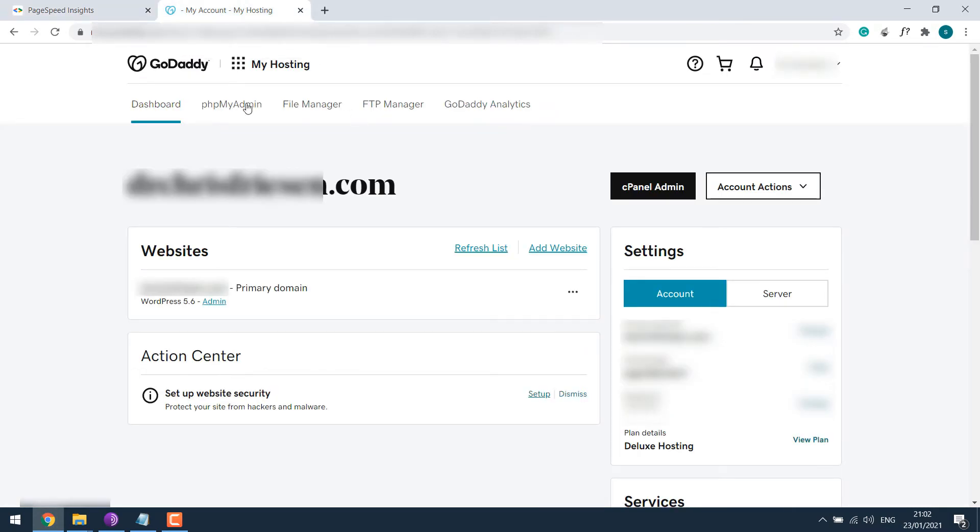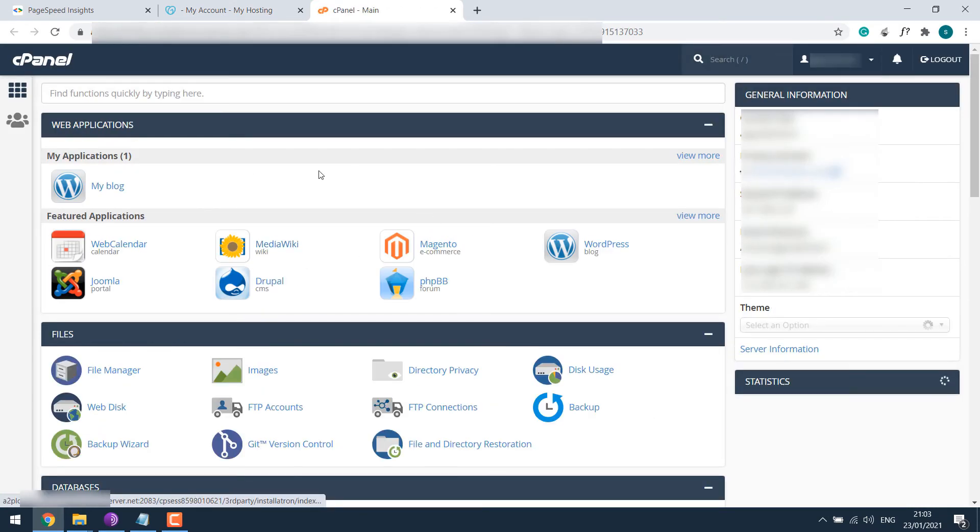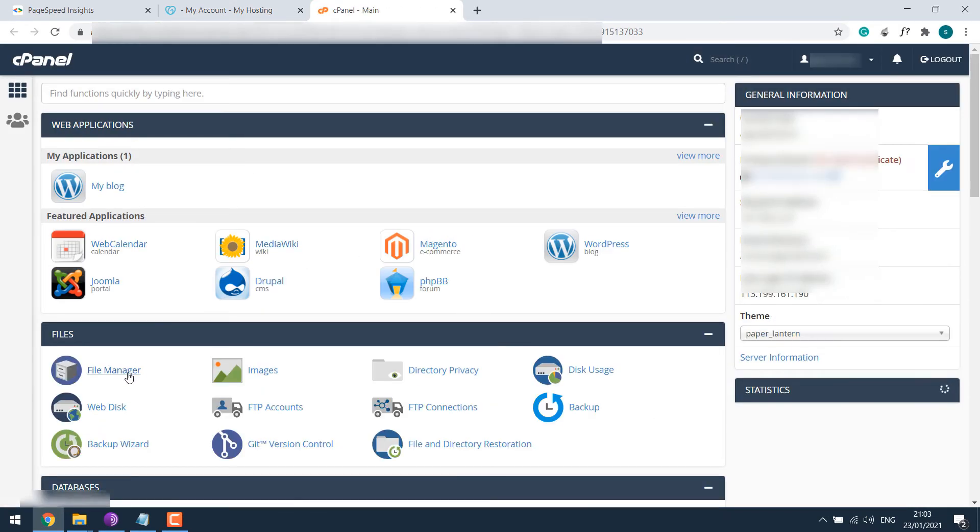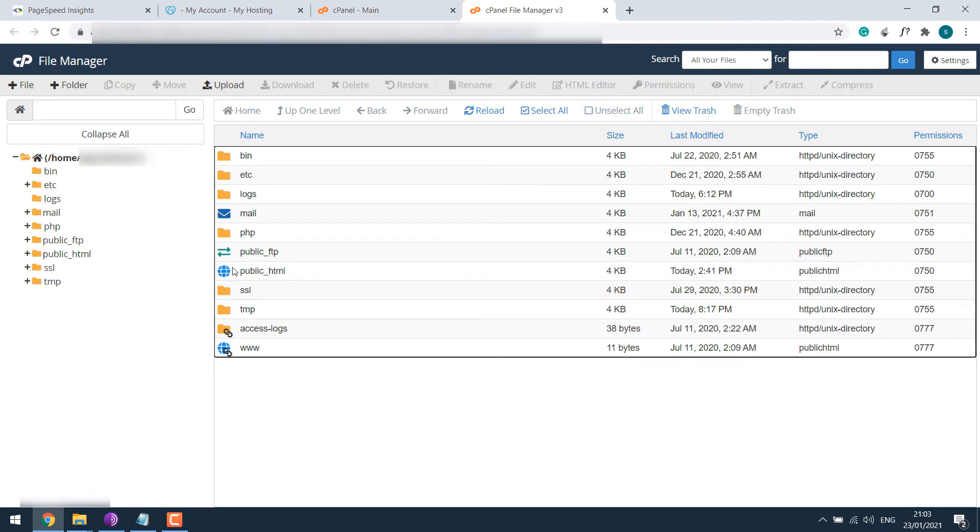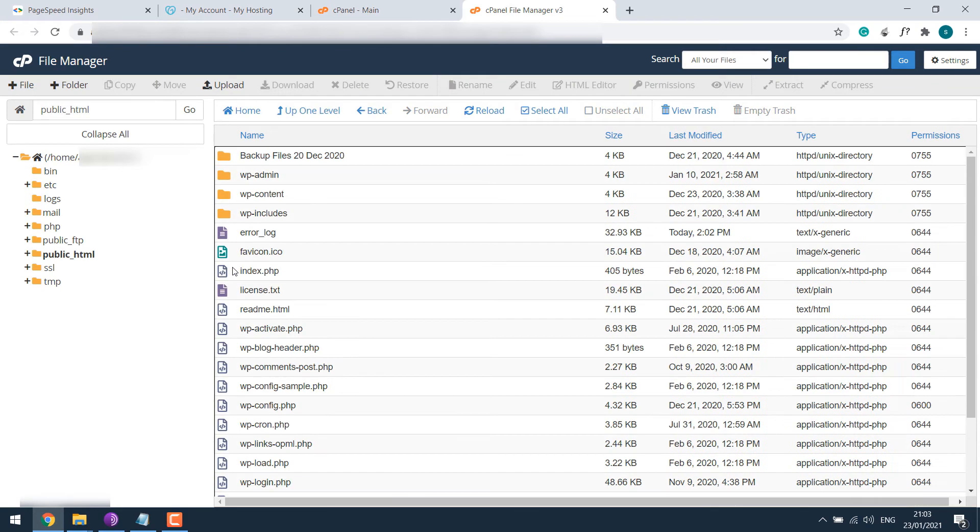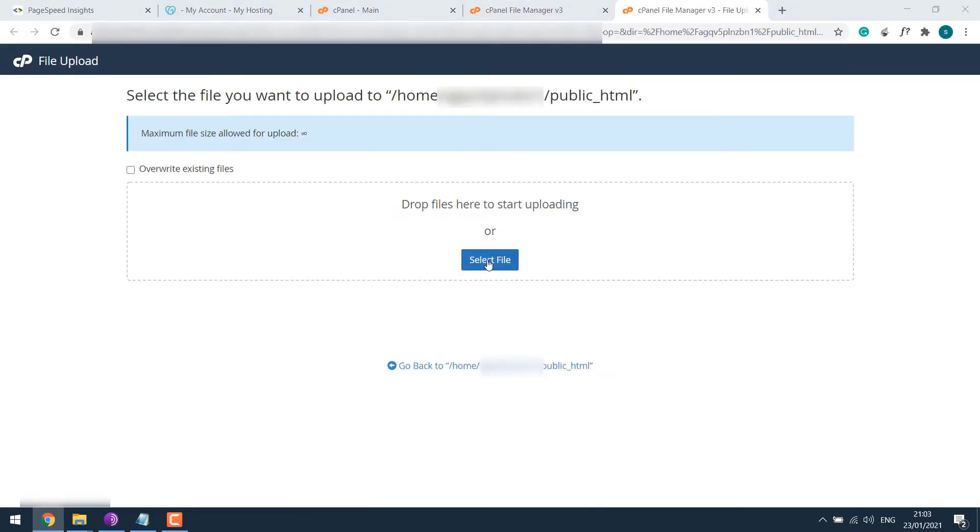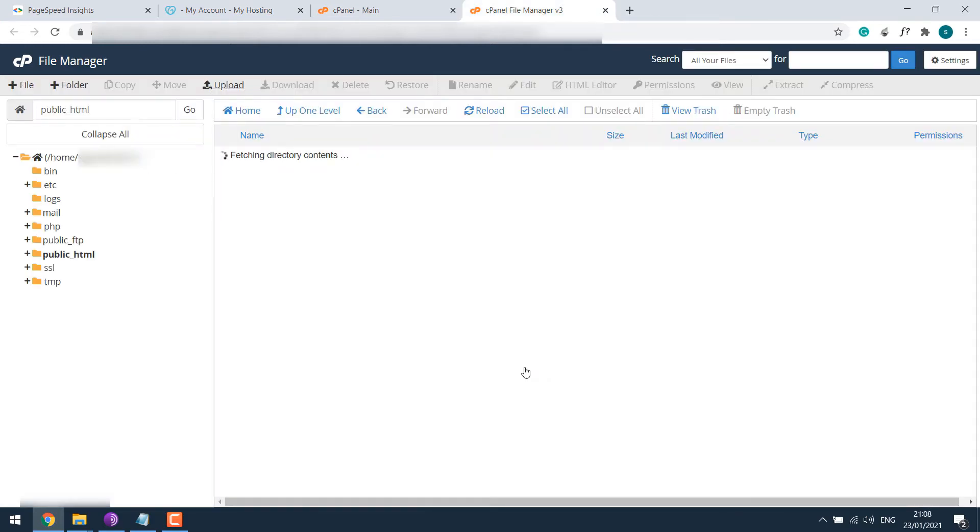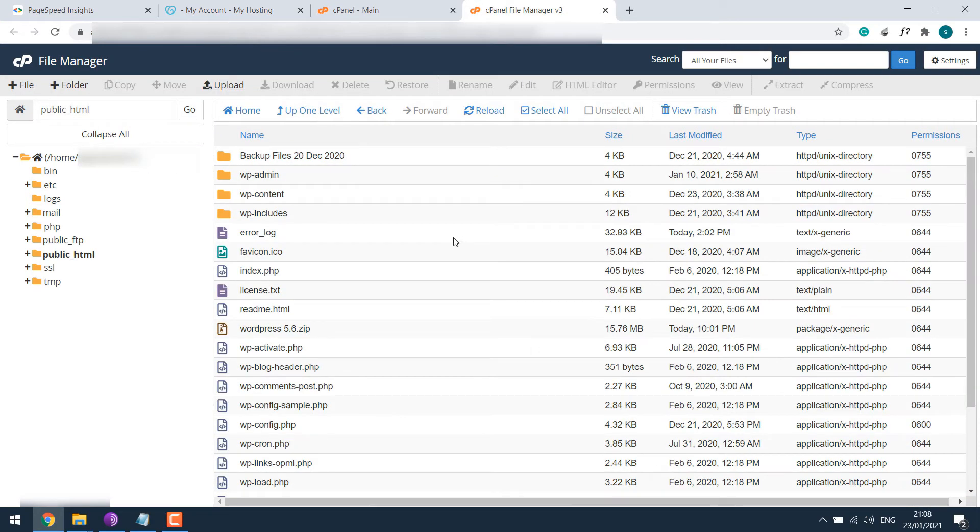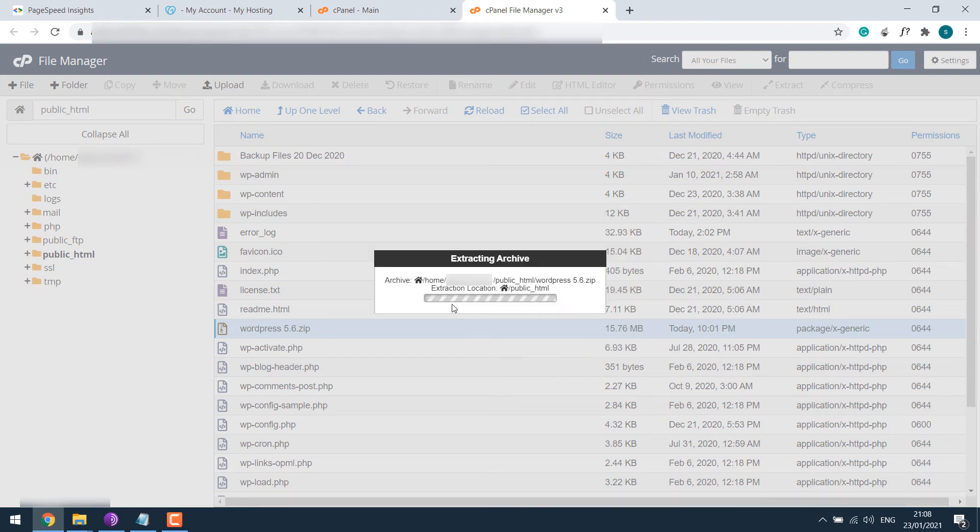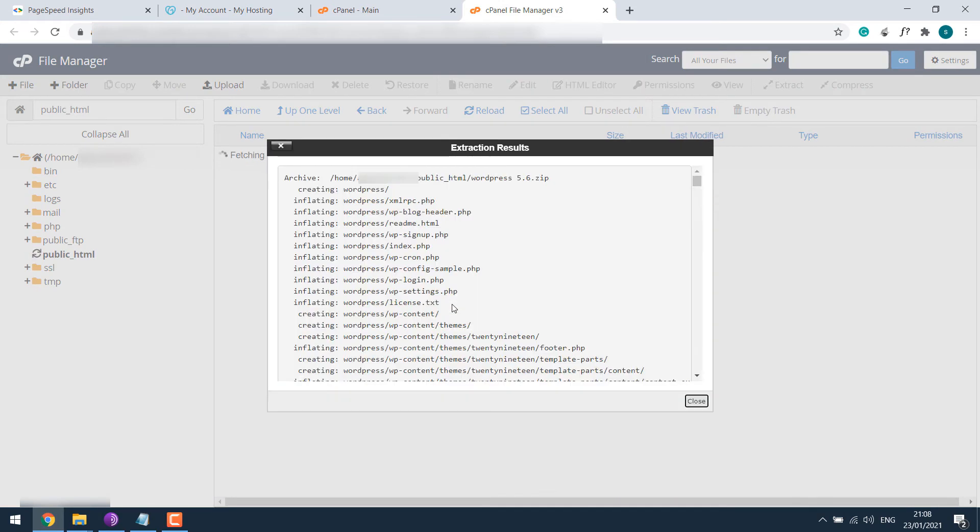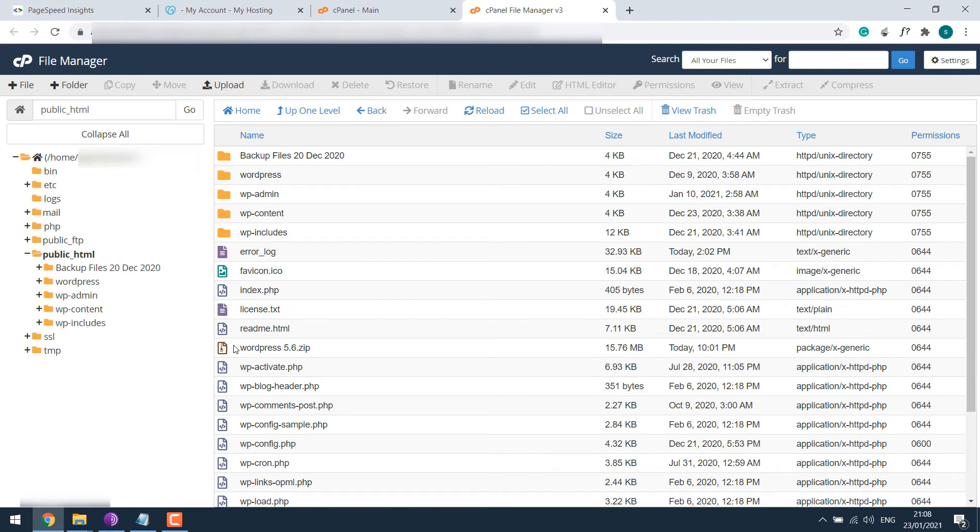Now let's go to Godaddy. So this is Godaddy, let me go to cPanel, go to file manager, and then to public underscore HTML. Let me quickly upload WordPress. And we'll extract it here. Done. Let me delete this zip file too.